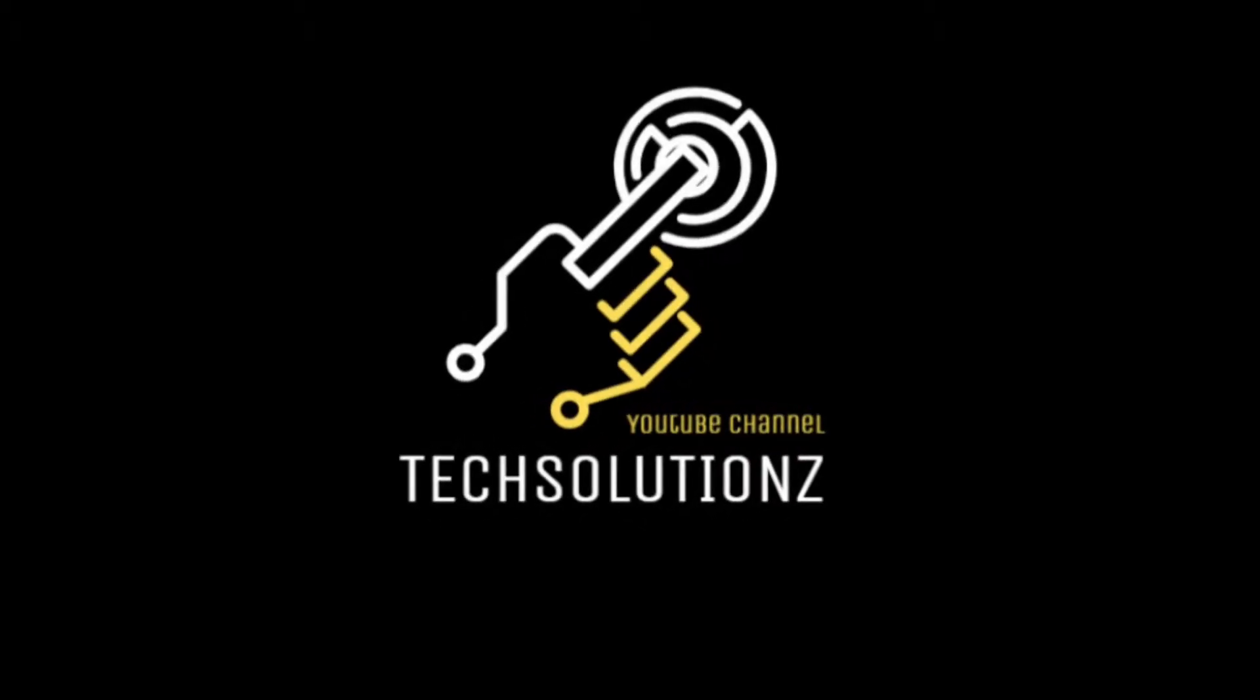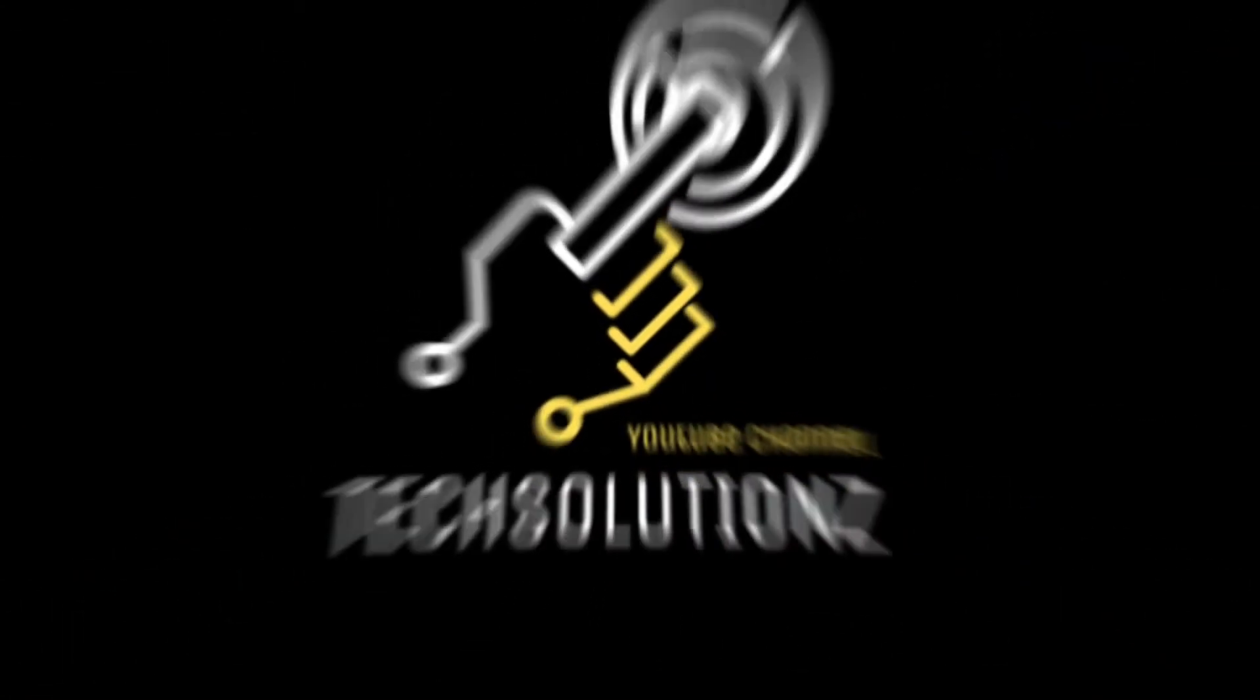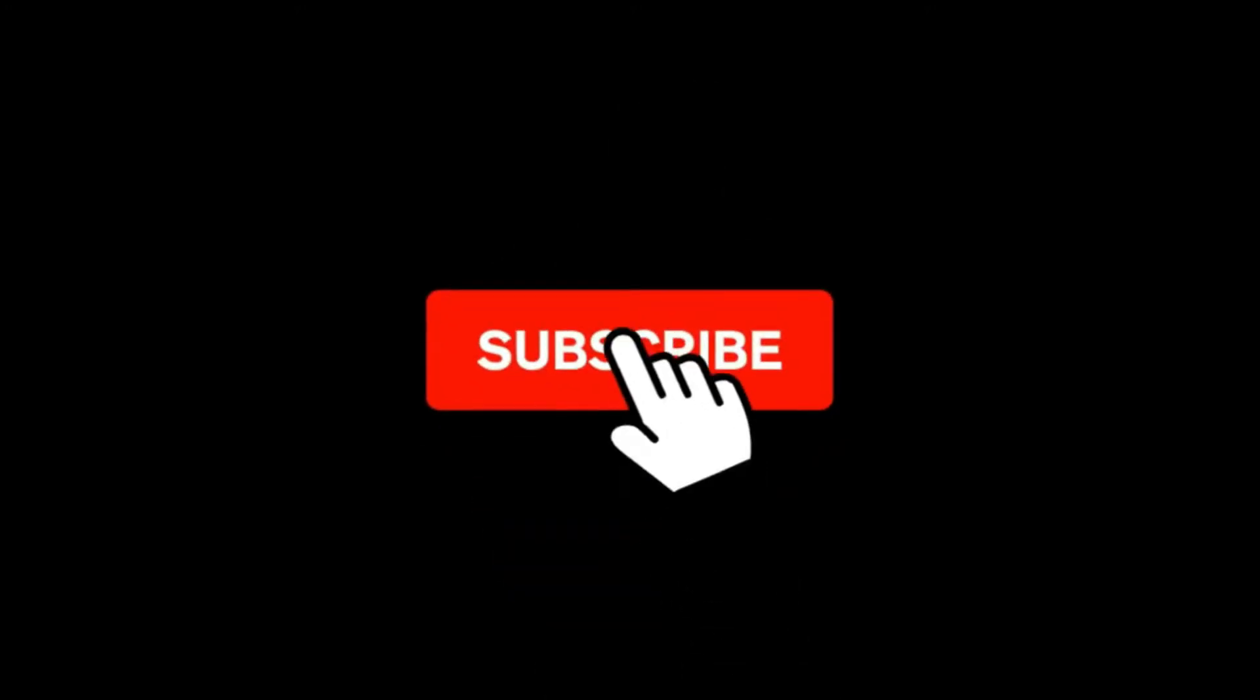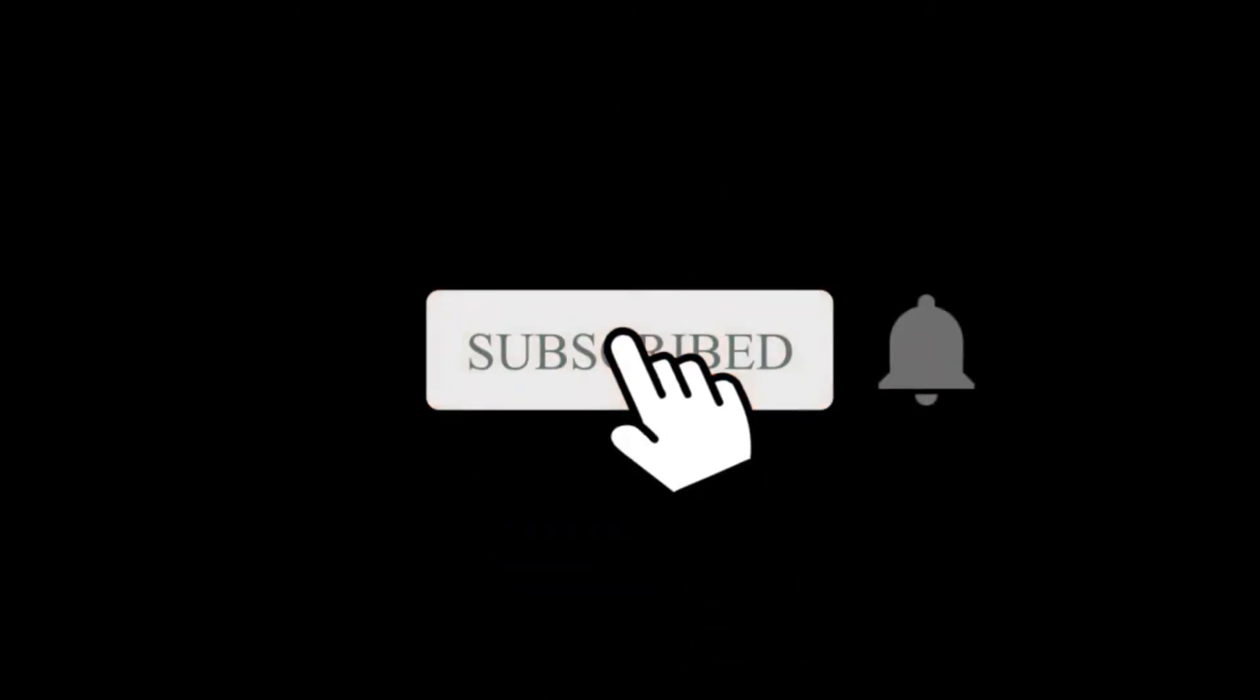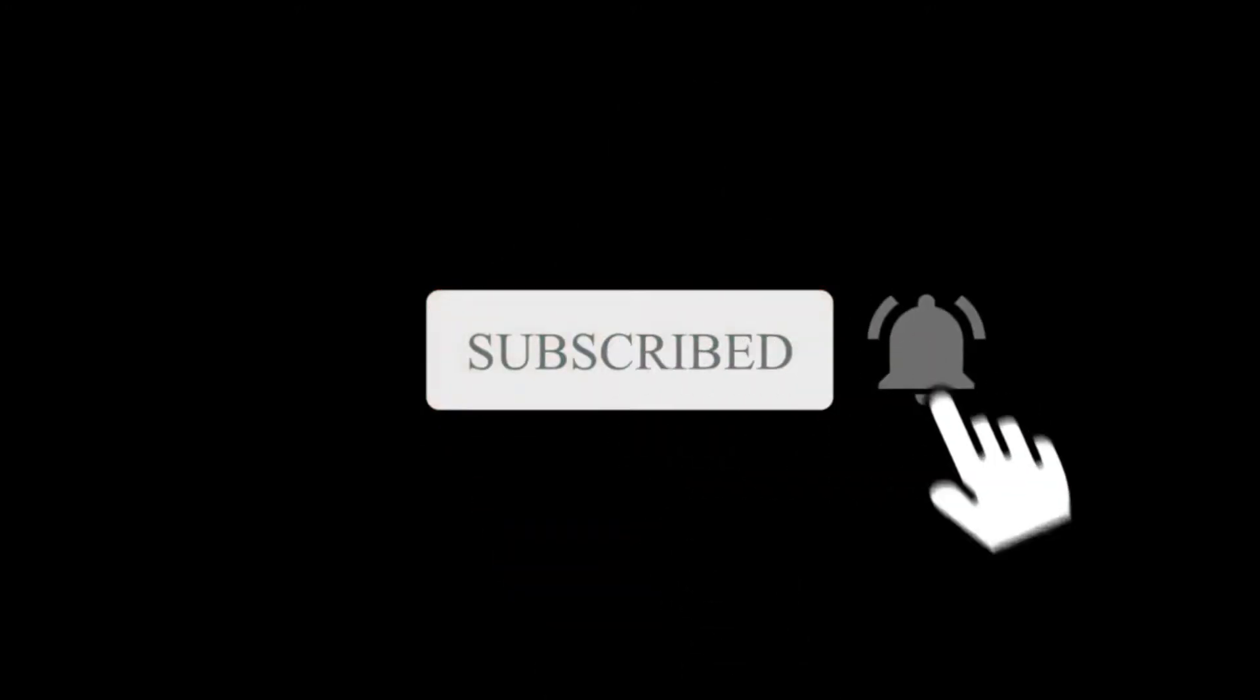Hey everyone, welcome to Tech Solutions. New at our channel? Please subscribe to be a part of us. Let's dig in.